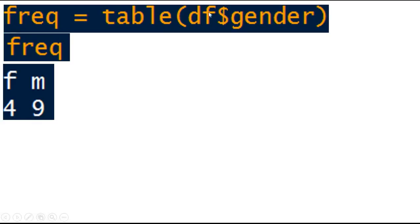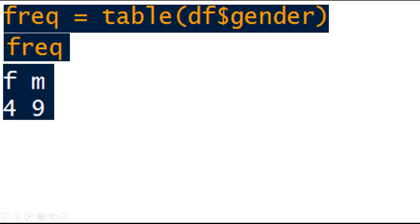freq means that we are calculating the frequency and then storing it in a variable called freq. So freq is equal to this command, and then when you type freq and hit enter you will get the frequency of males and females. Females are 4 and males frequency is 9.